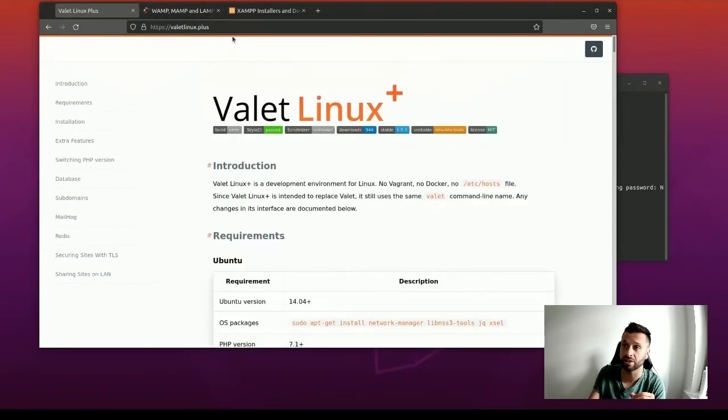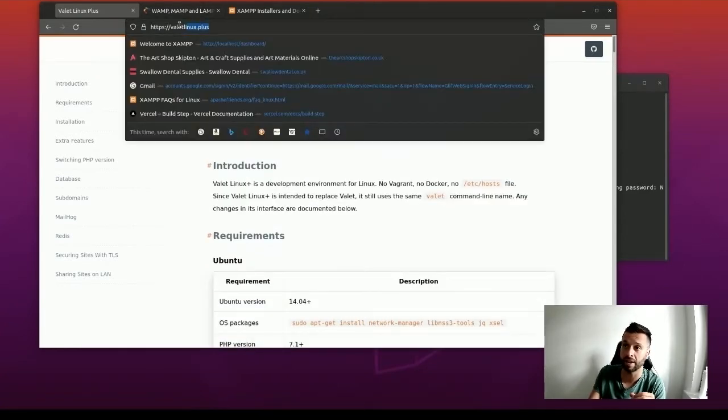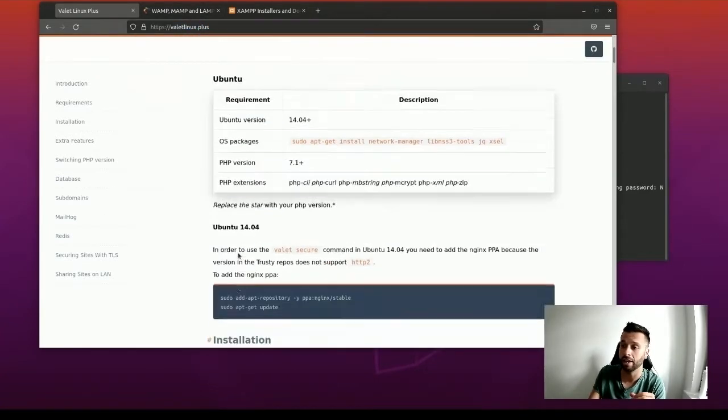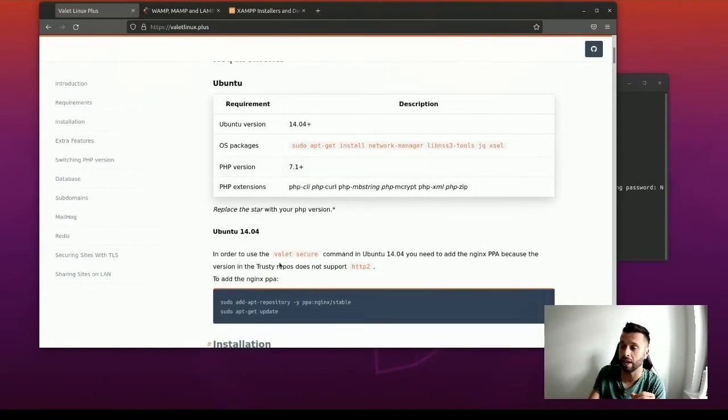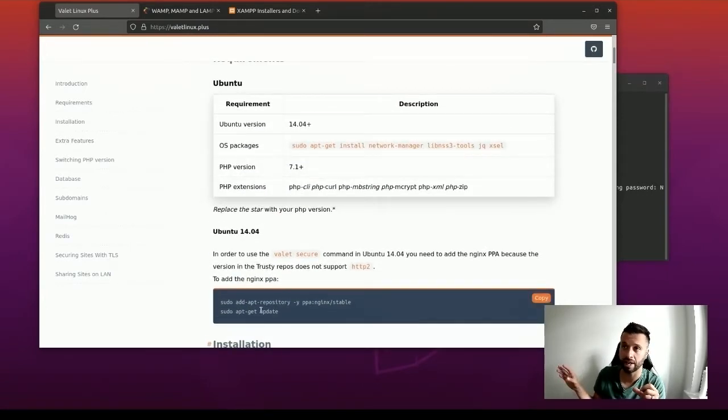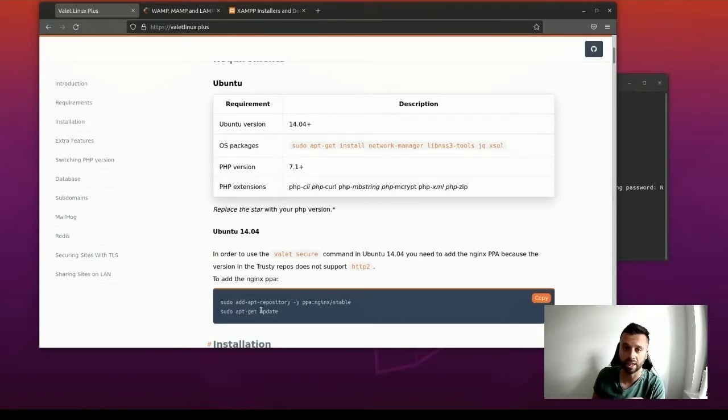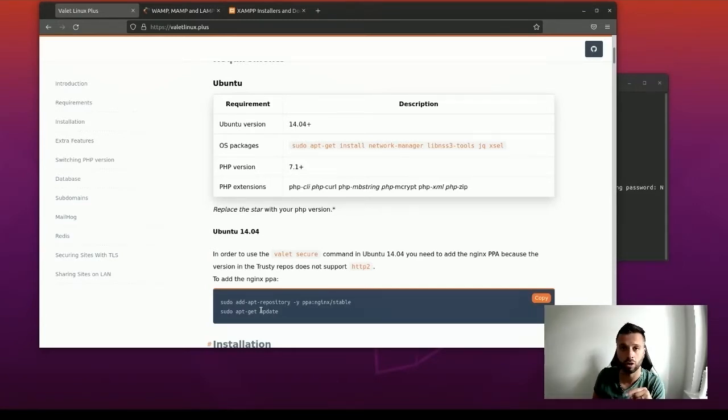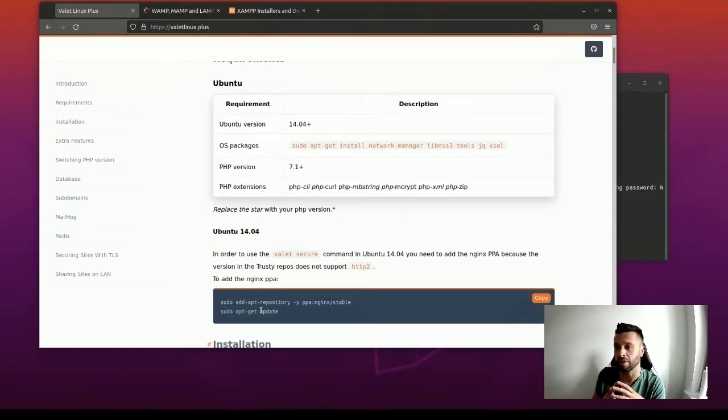A site I'd advise to go to is valletlinux.plus, and I would get it from there. I would definitely strip everything else out of your machine if you've tried ZAMP or AMPS and use this as your local development environment.